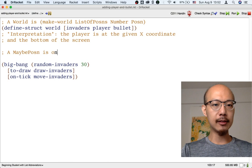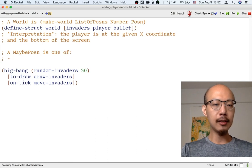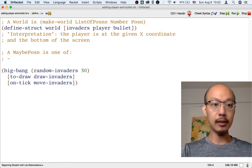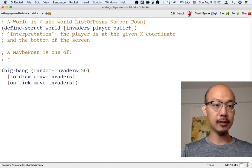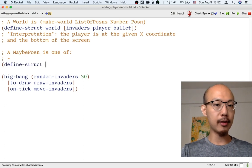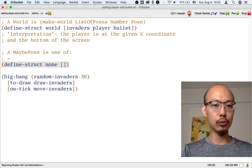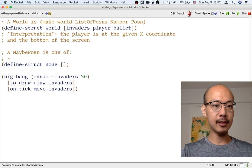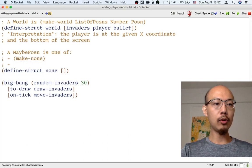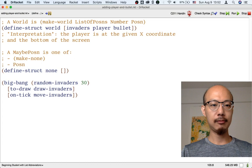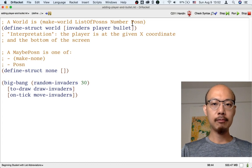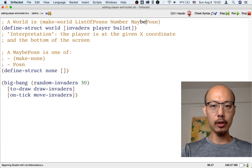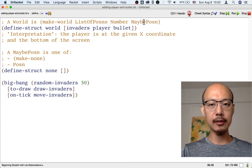It's called a maybe-possum, and there are two kinds of it. Either there is no bullet, in which case let's use a structure with no fields to represent that there is no bullet, or it's just a possum. Now, we are going to use a maybe-possum to represent a bullet.